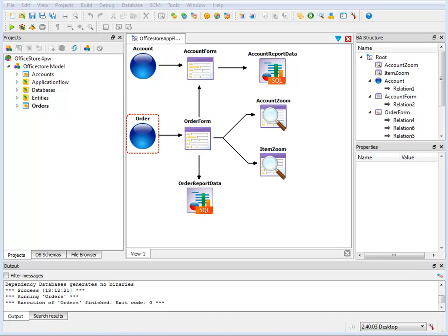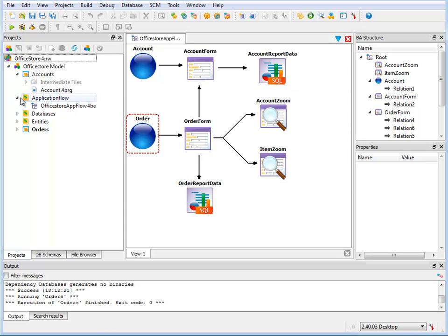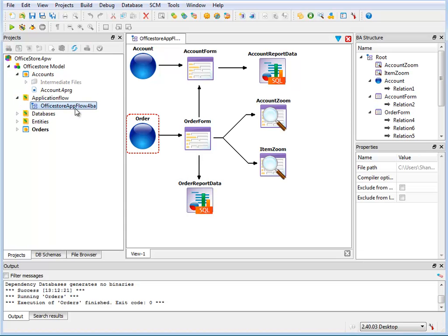At the heart of the generator is the BA Diagram, or Business Application Diagram. This diagram manages all information about the program, such as the program flow and components, the relationships, and database information.